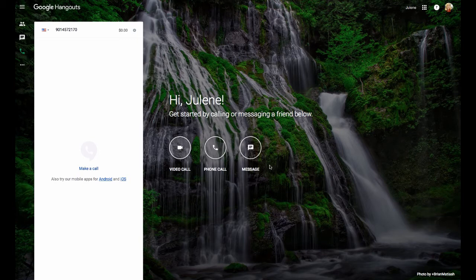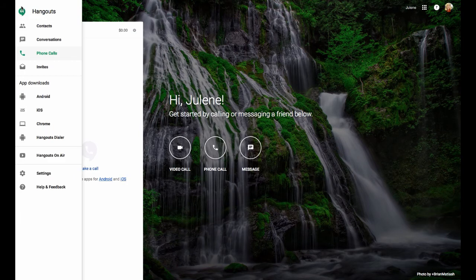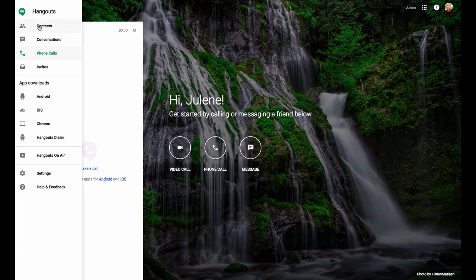So those are the three options I have right here. Also on the left-hand side of the window, you'll see these three bars. Anytime you see those three bars with Google, that's some type of a menu to look at.